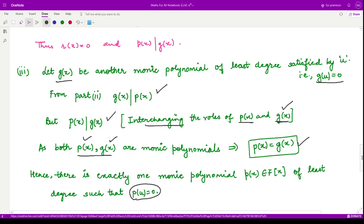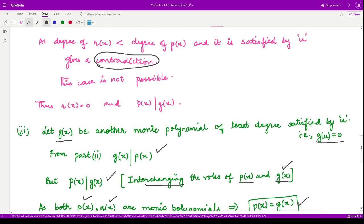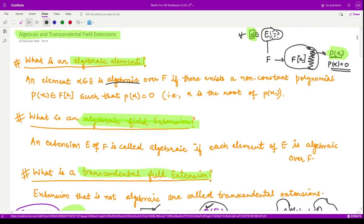That is it for this video. I hope you understood a little about algebraic and transcendental field extensions. We shall see some more properties of these extensions in the upcoming videos. Thank you for watching.